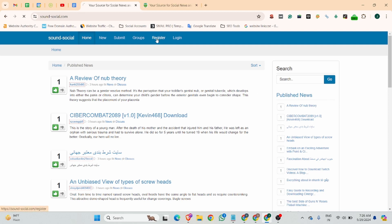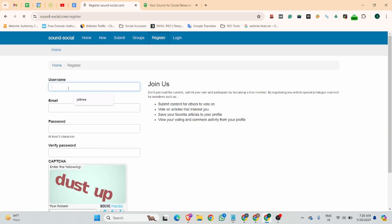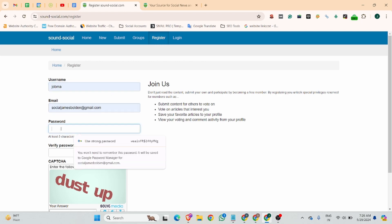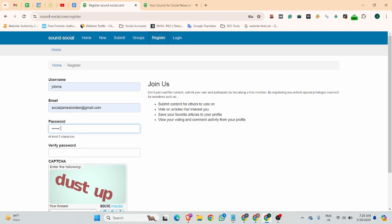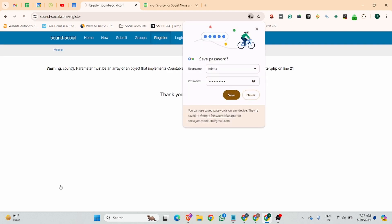Simply you guys can click the register button and create your profile. You can verify your captcha password, then verify your captcha, and then click the create user button.